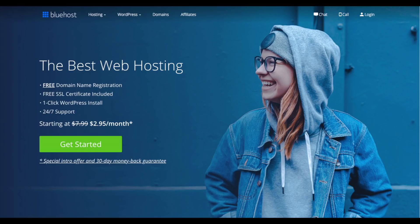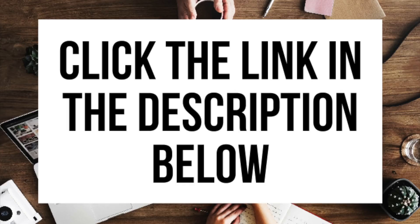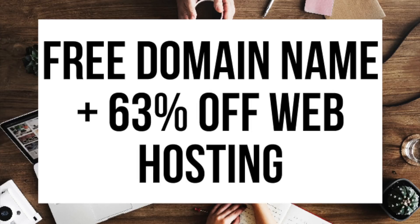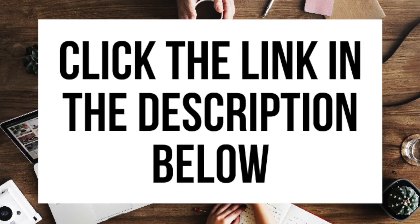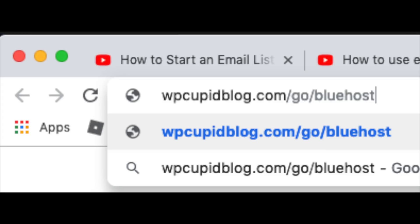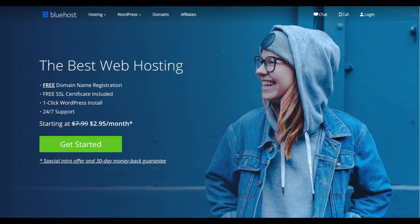The first thing you want to do is head on over to Bluehost via the link that I provide in the description. Bluehost will be getting a free domain name and up to 63% off web hosting. Make sure you click the link in the description to get this great deal. You can also enter wpcupidblog.com slash go slash Bluehost in the search address bar like you see here. To have a blog you have to have a domain name for people to find your blog and web hosting that powers your WordPress blog.